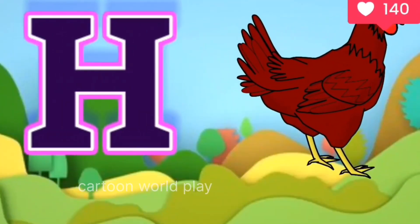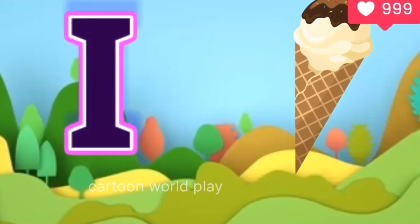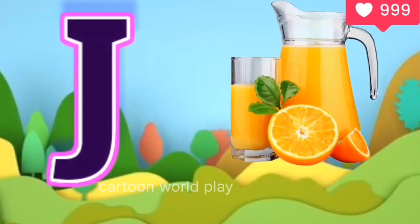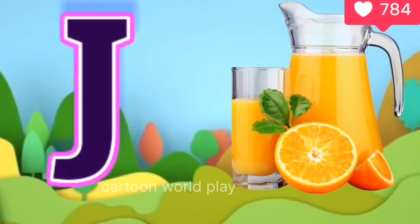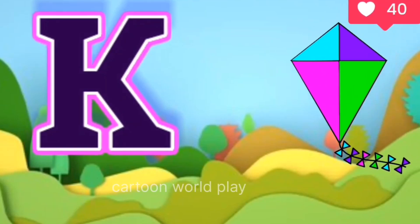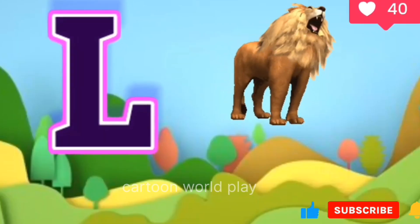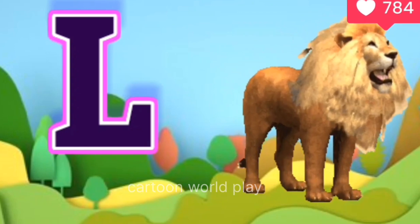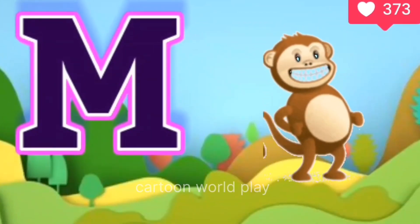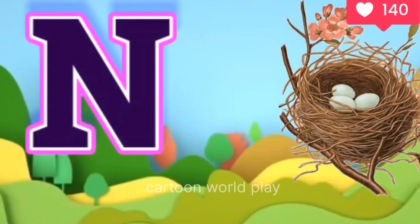H for hen, I for ice cream, J for jug, K for kite, L for lion, M for monkey, N for nest.